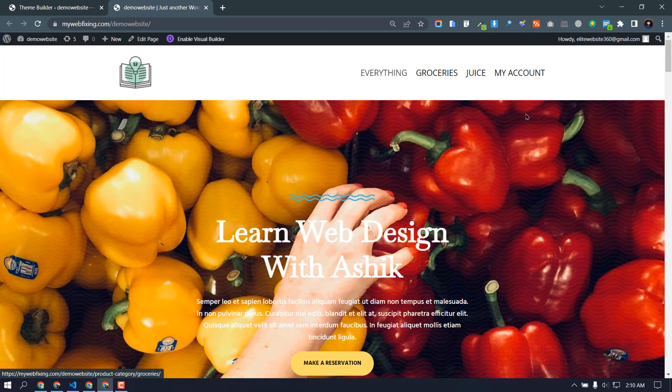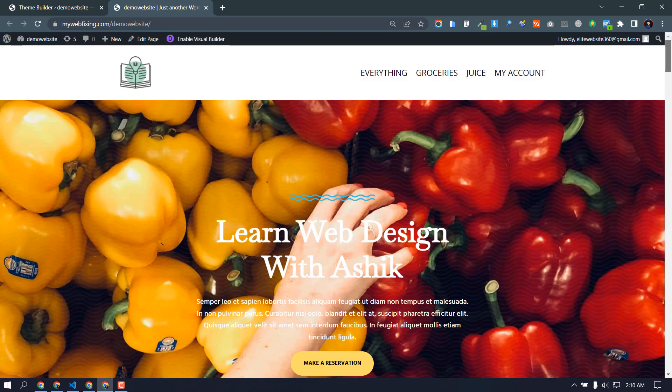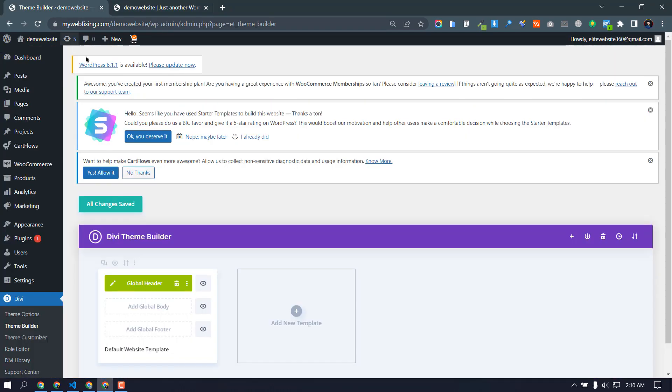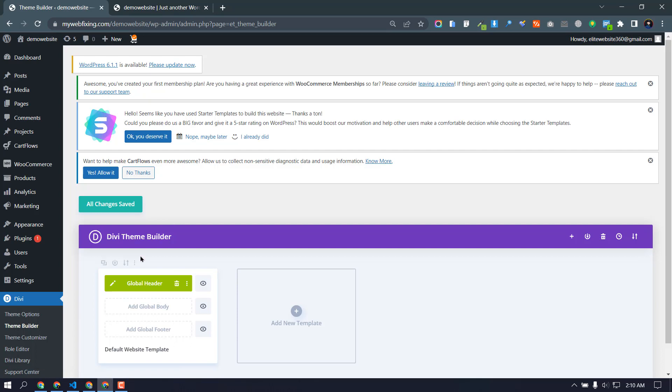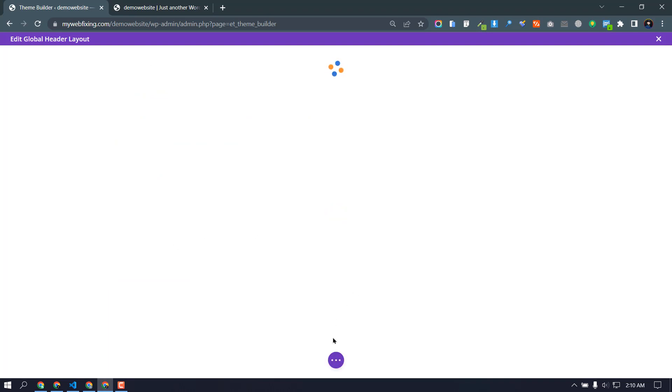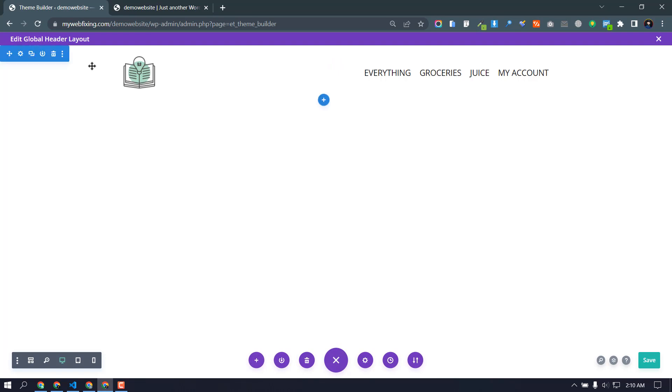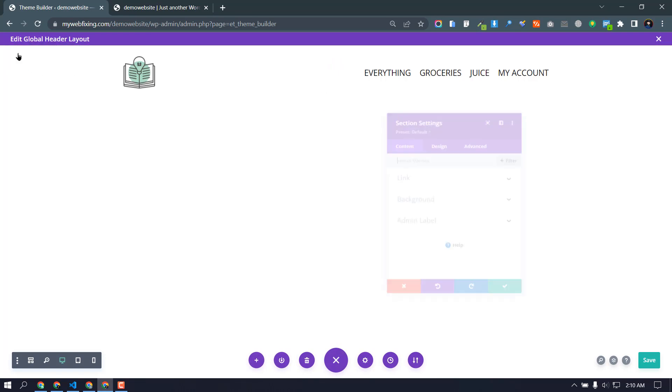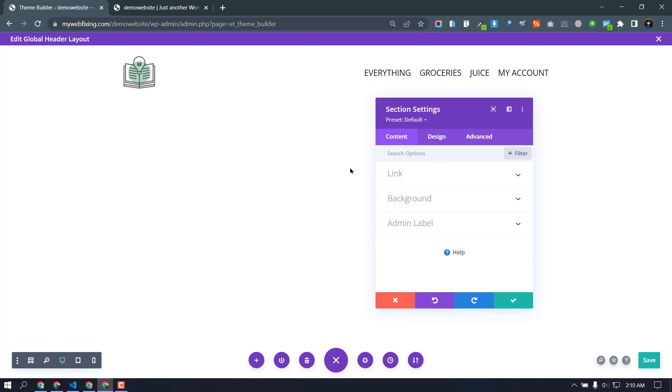Okay, now my menu is not transparent, right? So what do we need to do? Again we need to go to our header, edit. And we need to go section and background.